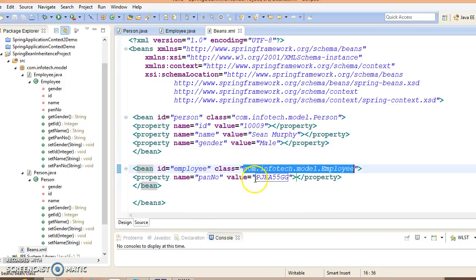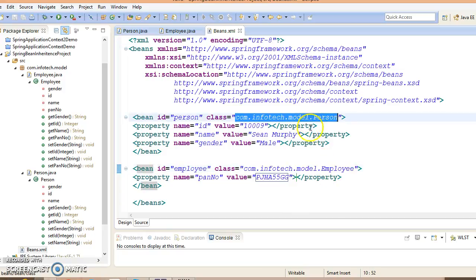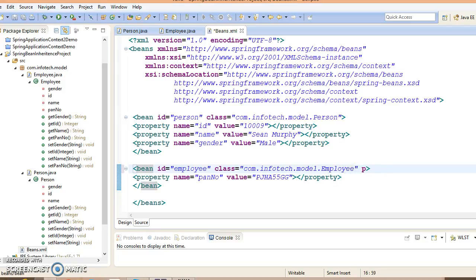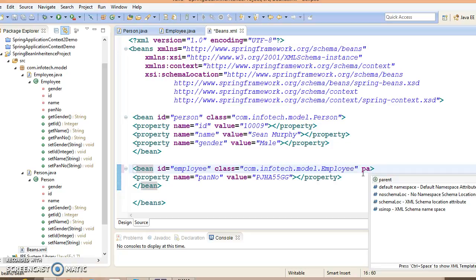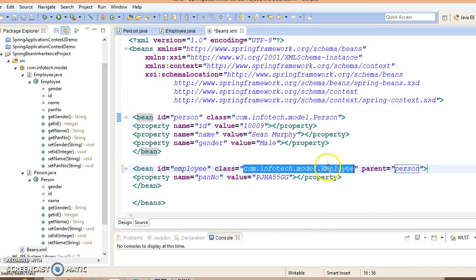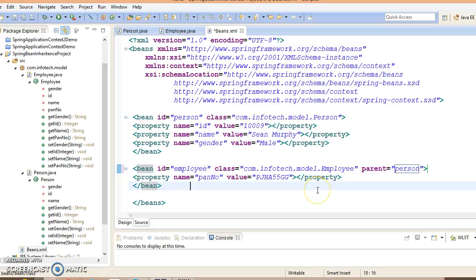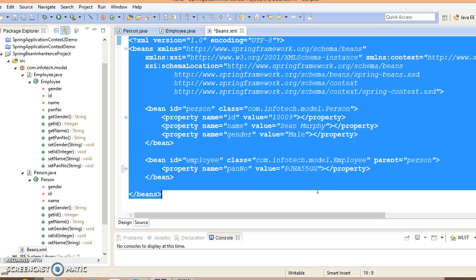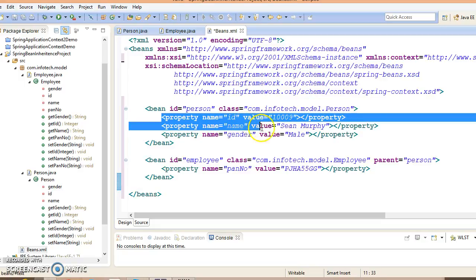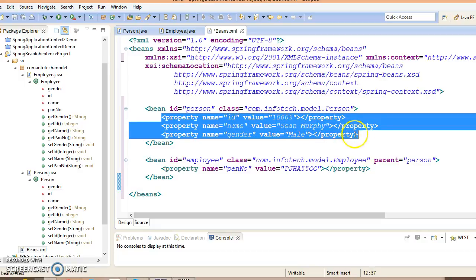How will Spring come to know this is a child bean and this is a parent bean? You have to provide some clue to the Spring framework. Here you need to specify an attribute called parent and provide the parent id of this bean. In this case, Person is your parent bean and this is a child bean.